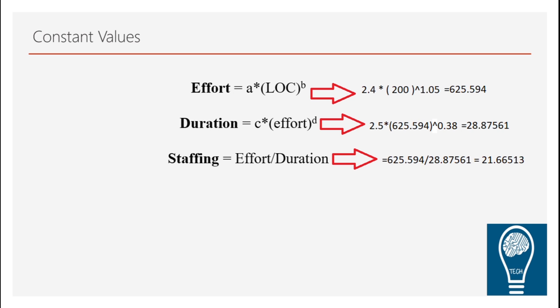Also for this we have a simulator which we have created on our website edtechnology.in. You can go online using the formulas you can calculate and the simulator will help you verify the answers which you are done. So now let us see how to calculate or maybe verify your answers using the same.